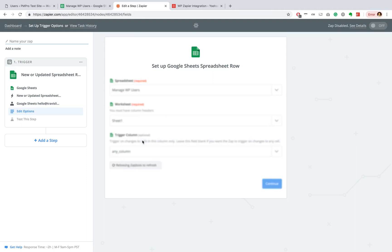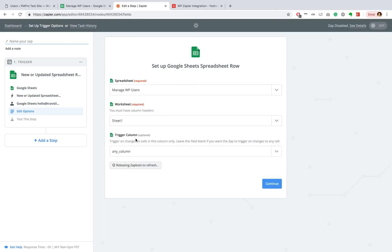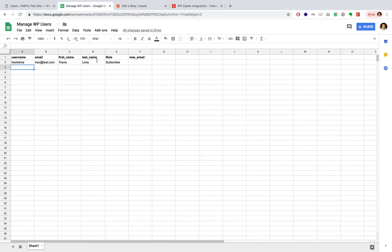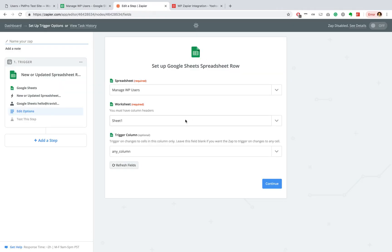Our worksheet is called Sheet One. And if you need to know what that is, that is the sheet at the bottom. I haven't renamed it to anything, so that's going to stay Sheet One. And then the trigger column is fine as it is. Let's continue.